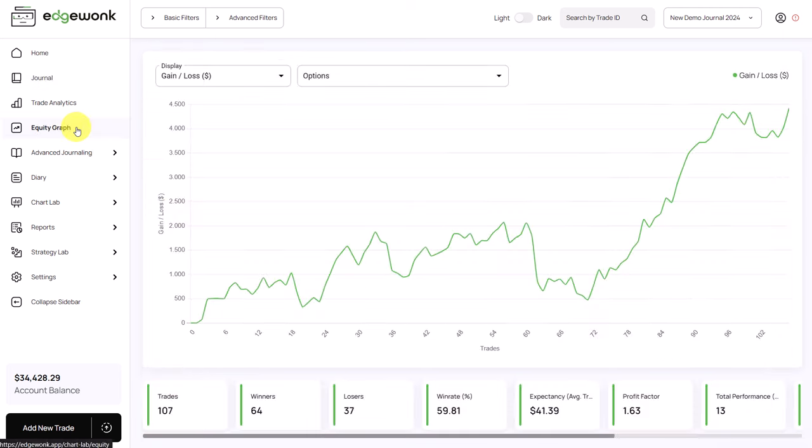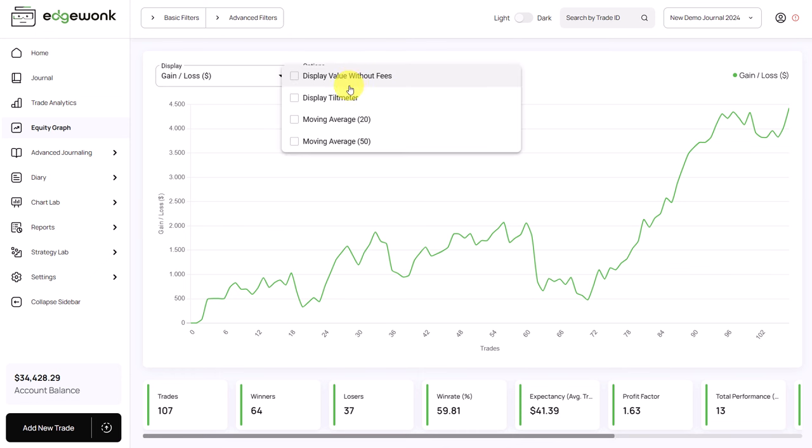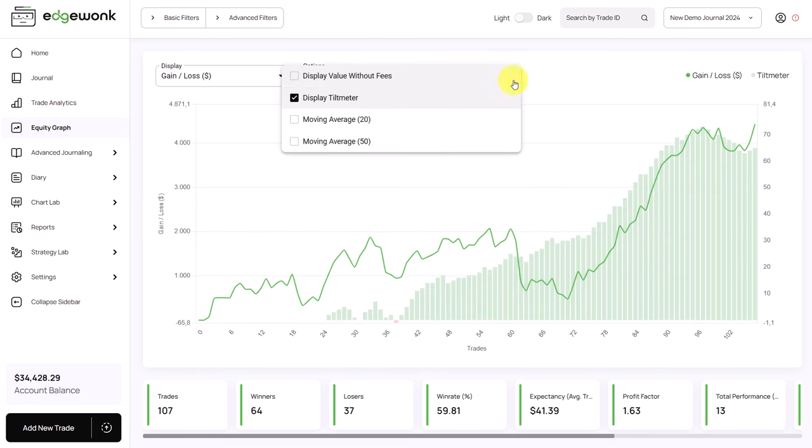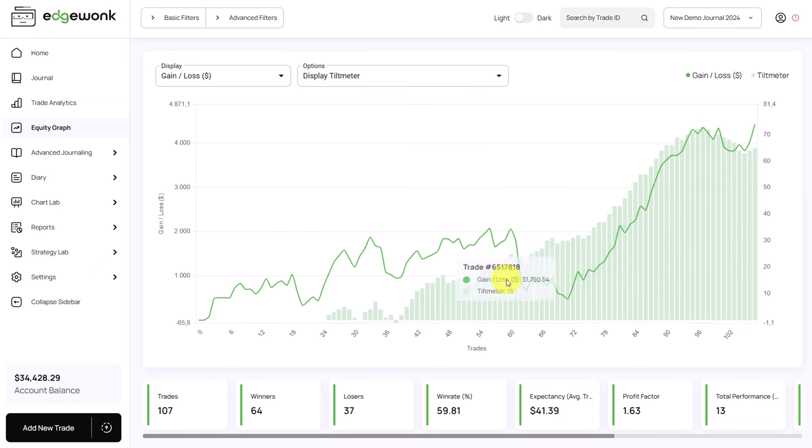Let's go to the equity graph. And here we see our trading performance in terms of our account currency. What we can do is activate the tilt meter. This will bring the tilt meter here in the background.